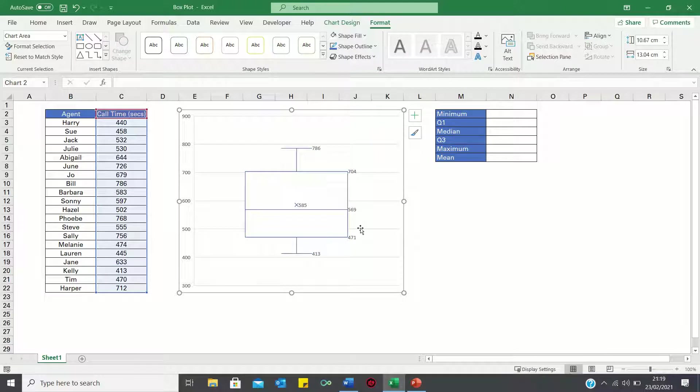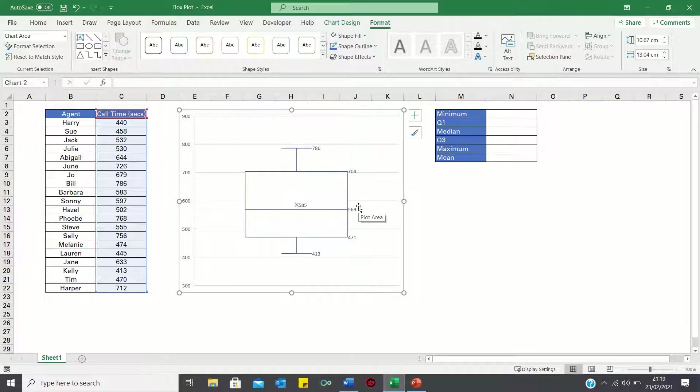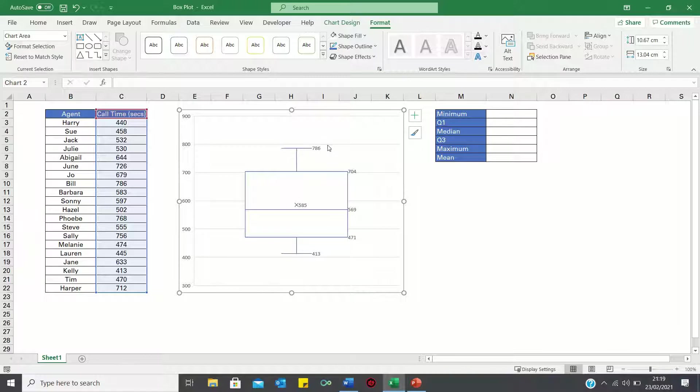As you can see our box plot is showing the median which is the middle value in this case 569. It has the highest and lowest values or outliers which are 786 and 413.